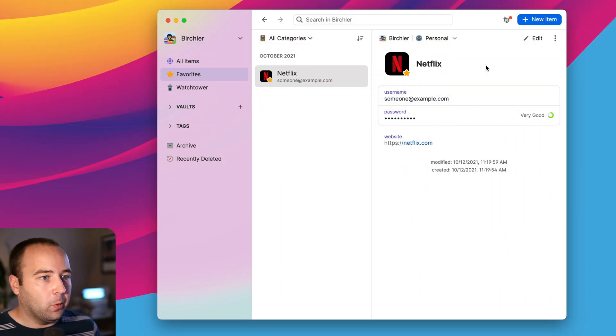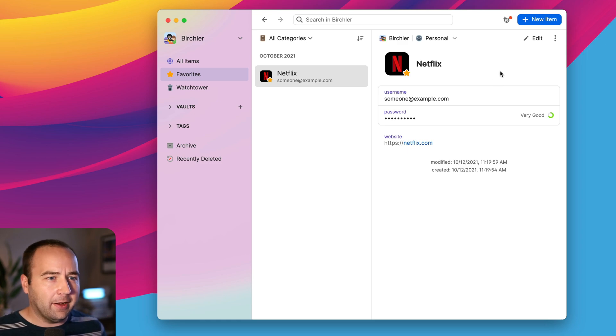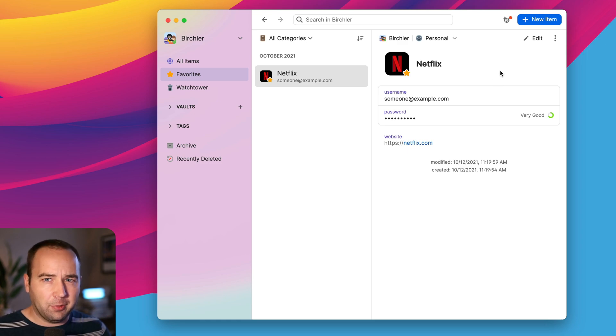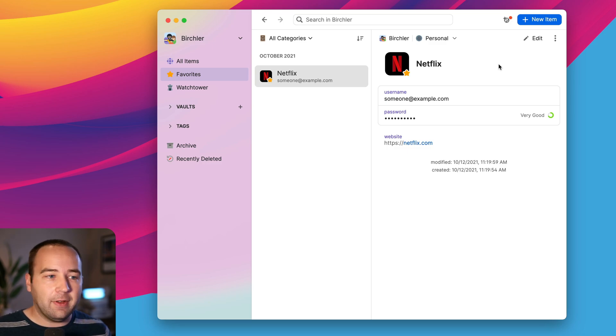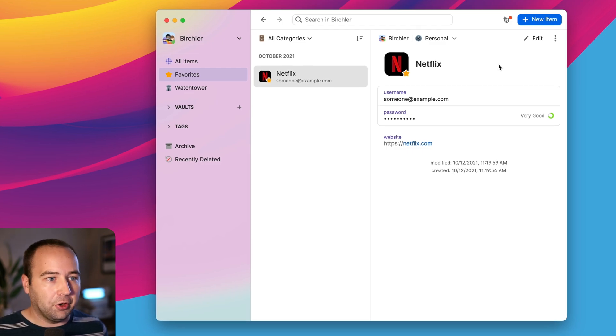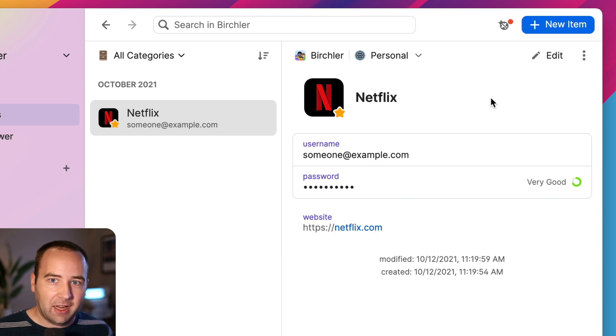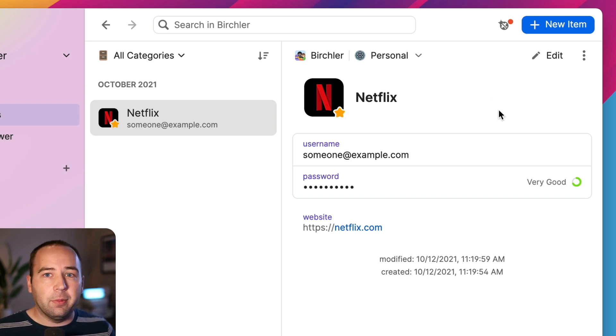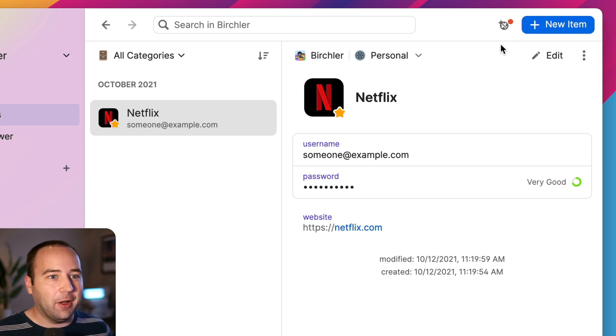So here's how it works in 1Password. This is 1Password 8, the beta. I'm not totally sure if it works in 7. I'll try to put that on screen, but it's just out today. And so basically I have a login pulled up here. Obviously I can use this, I can access this from all my devices, but maybe I want to share it with a family member who may want to have this username as well.